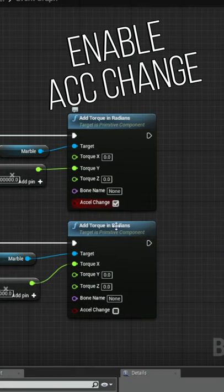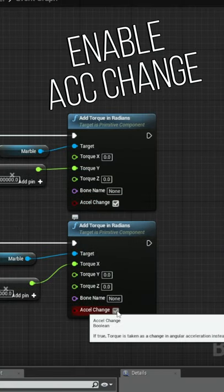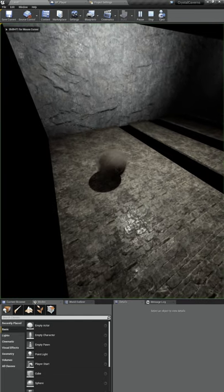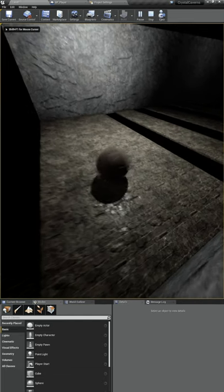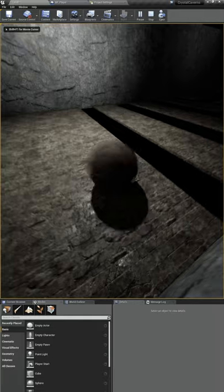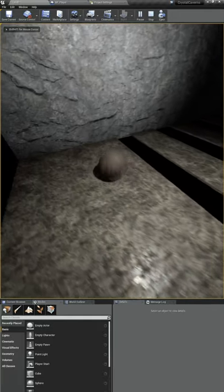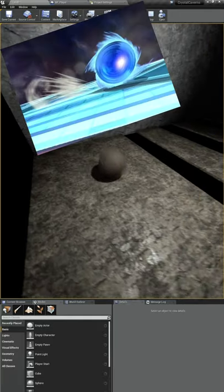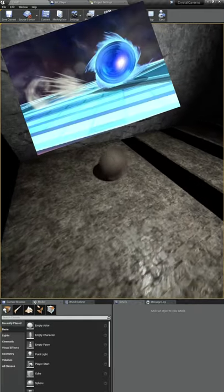So let's enable the acceleration change and play again. You can see our marble is moving way too fast now. Kind of looks like Sonic the Hedgehog.